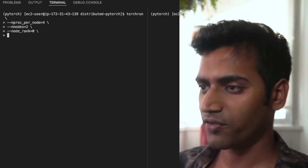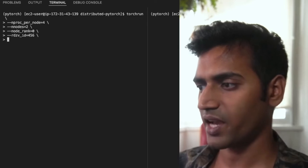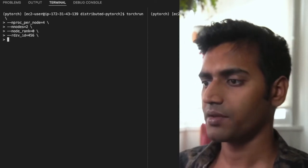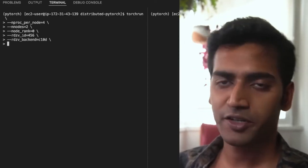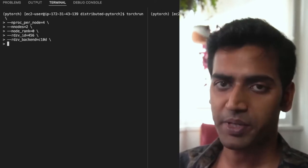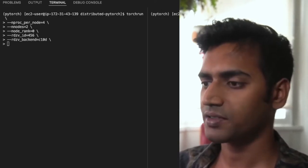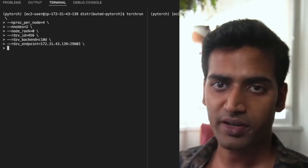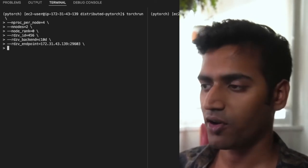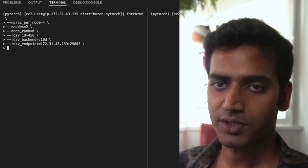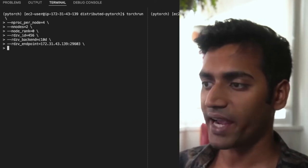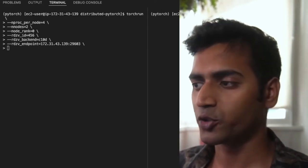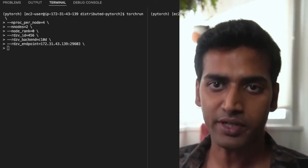The first rendezvous argument is the ID, and I'm going to use any random number here. The backend is recommended to be c10d, but you can check the API docs for alternatives. The rendezvous endpoint is an IP address and port on any of the participating nodes. The rendezvous backend is hosted here. So it's recommended to choose a machine that has high network bandwidth.